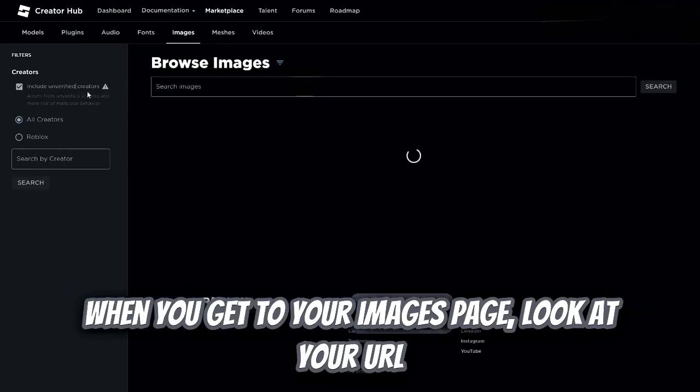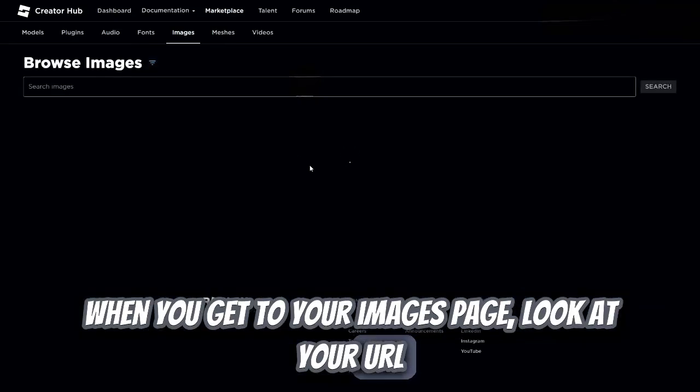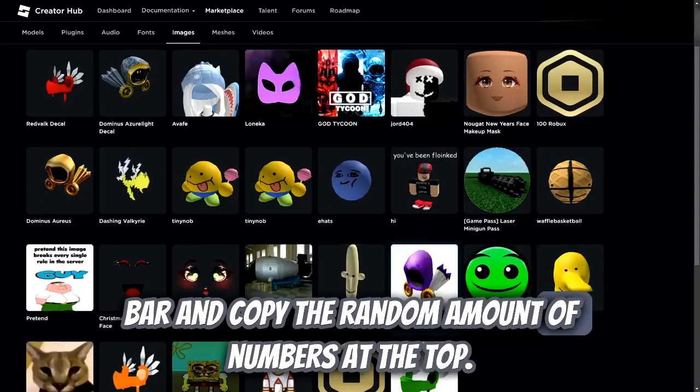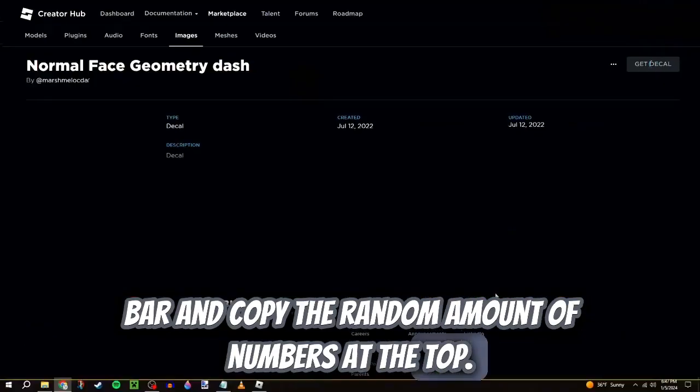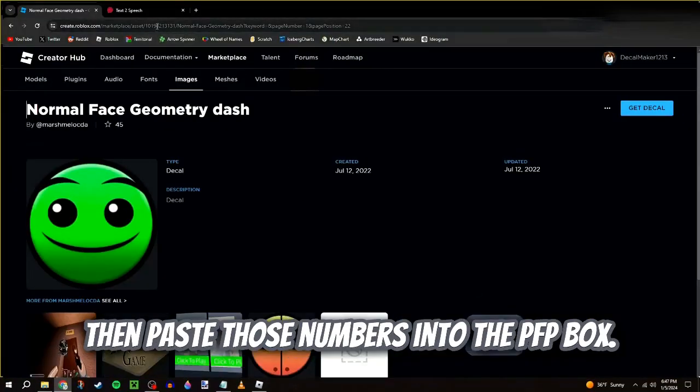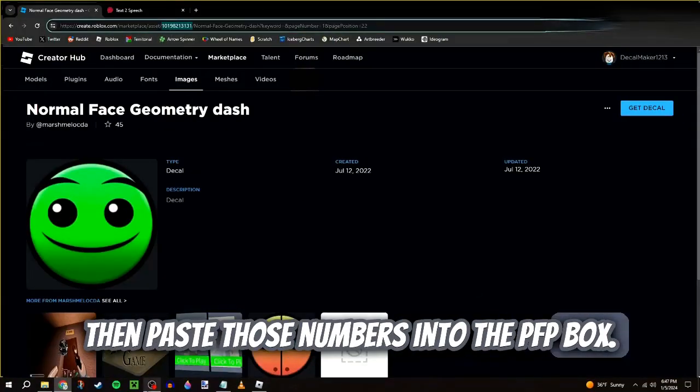When you get to your images page, look at your URL bar and copy the random amount of numbers at the top. Then paste those numbers into the PFP box.